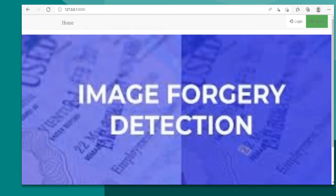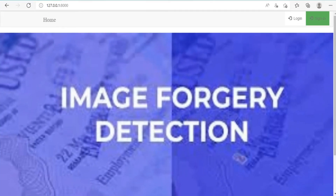This is how the system uses the MD5 hash algorithm to detect forged and unforged images using Python.